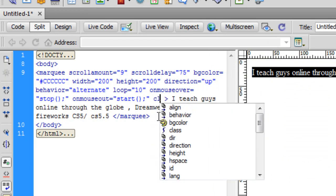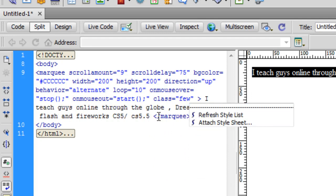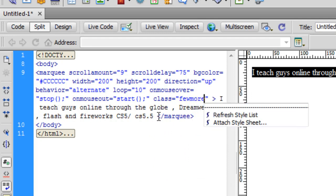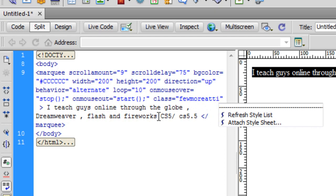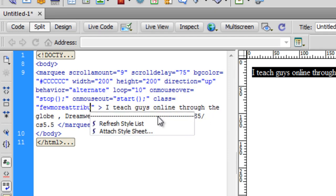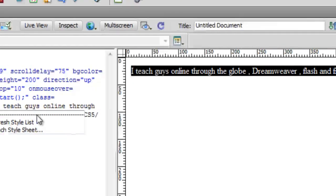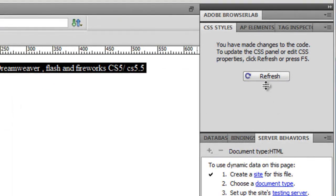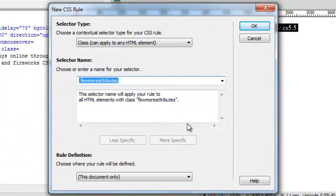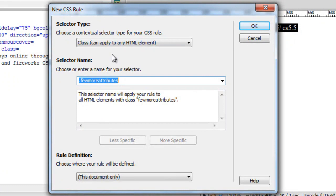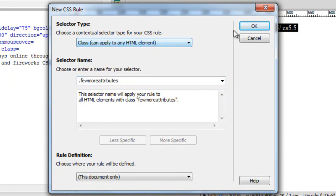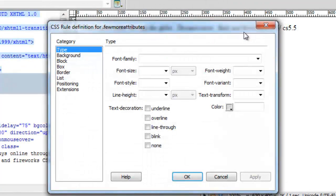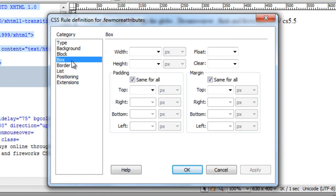Then I will create a new CSS class by hitting this plus symbol, and Dreamweaver understands the name that I want to give this class is actually .fewmoreattributes. That's very smart. I'll leave the contextual selector to class and I'll say okay.